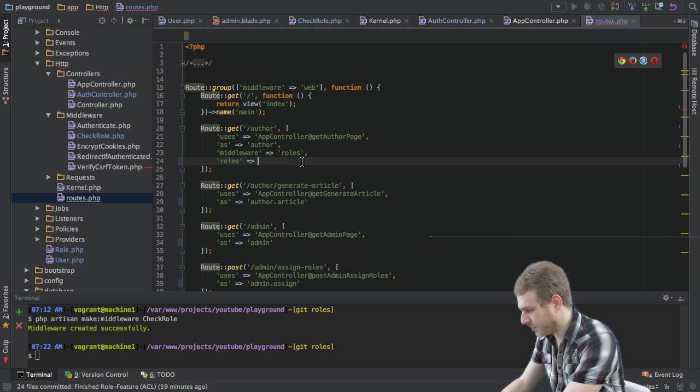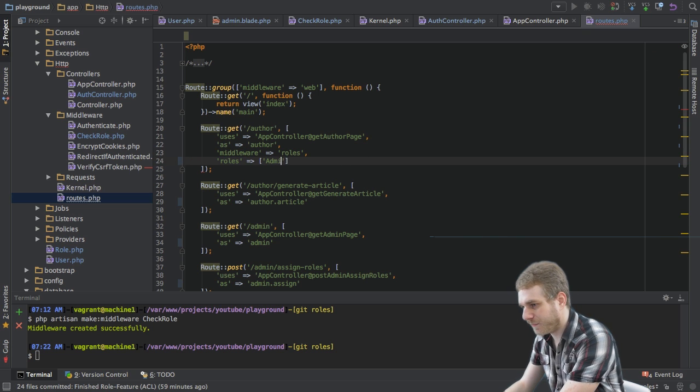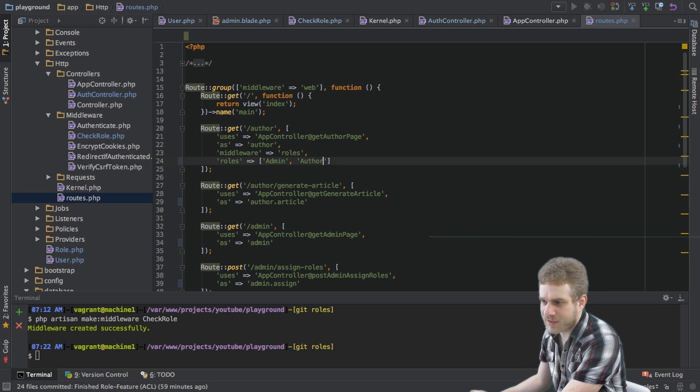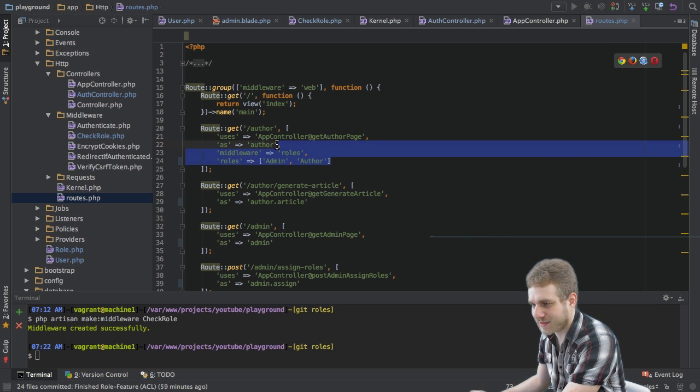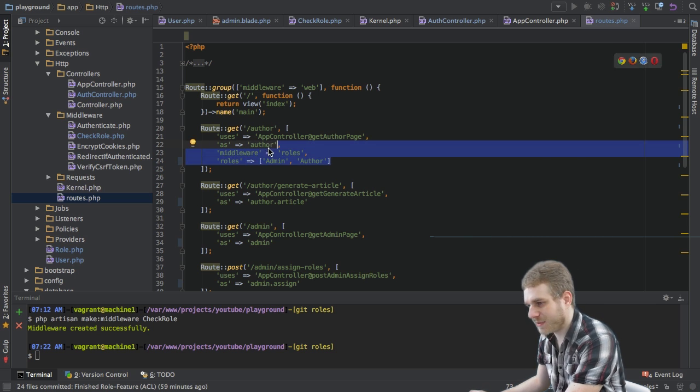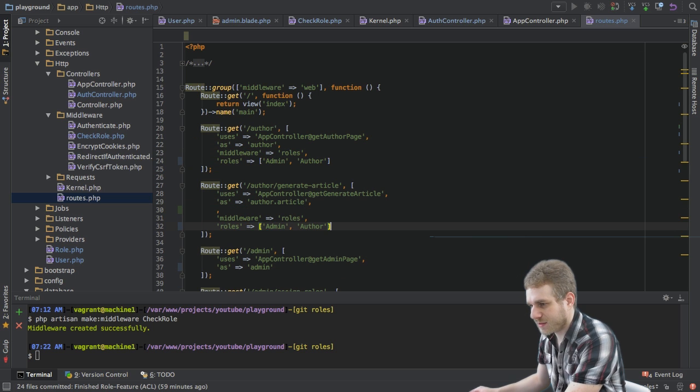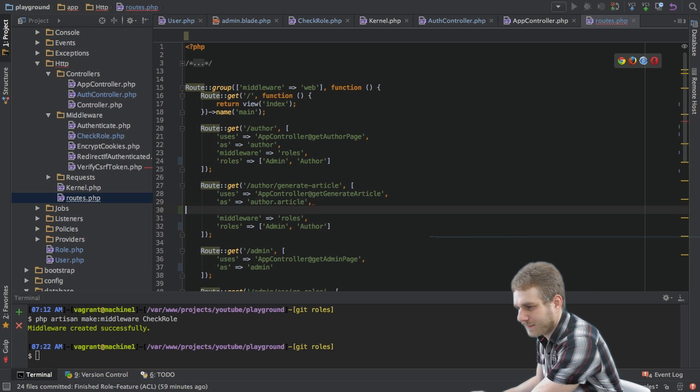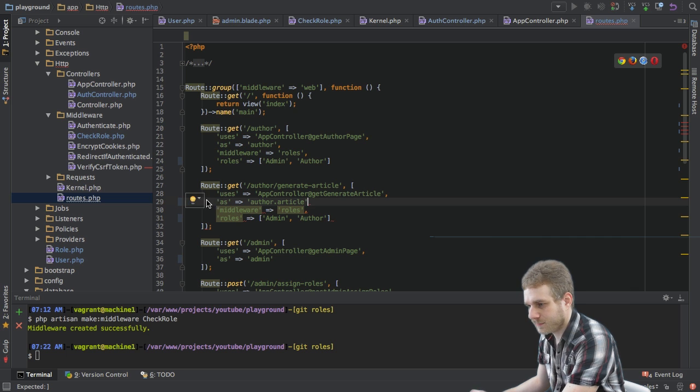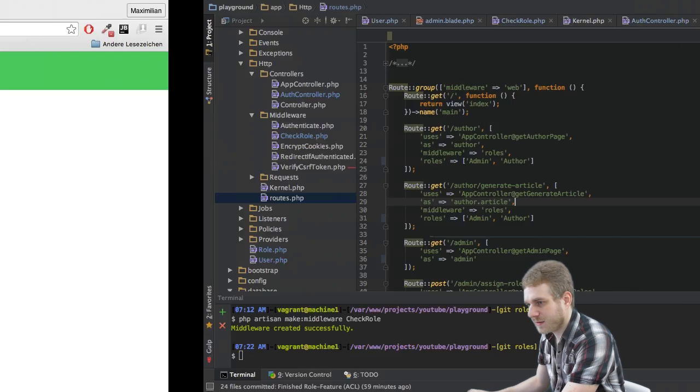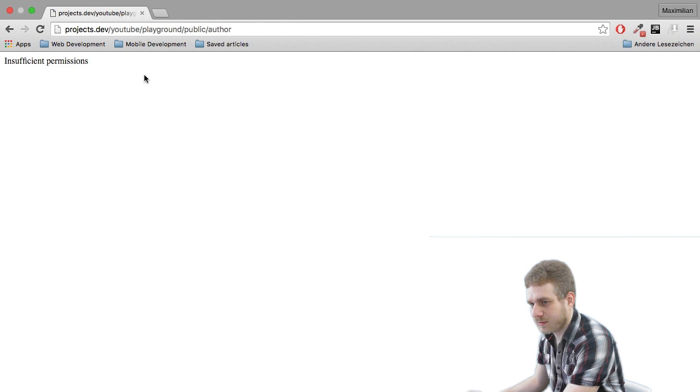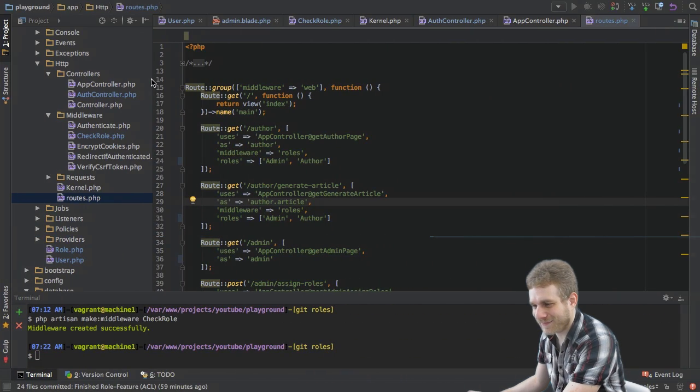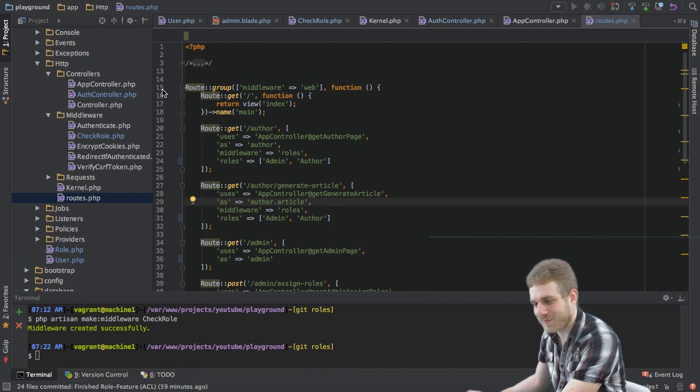This allows me to define an array of roles which should be able to access this route. In this case I want admins and offers to be able to access it. Now I'll just copy this to the next route, this generate article link. Oh it already works and I have the wrong permissions.